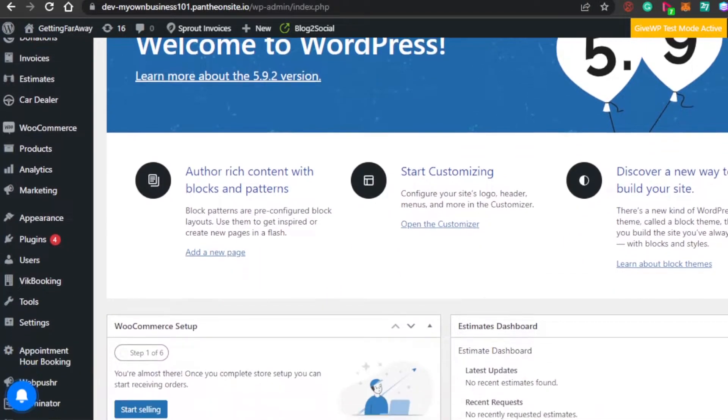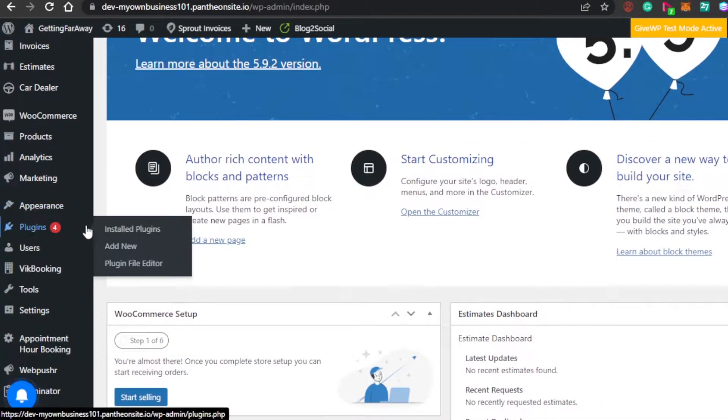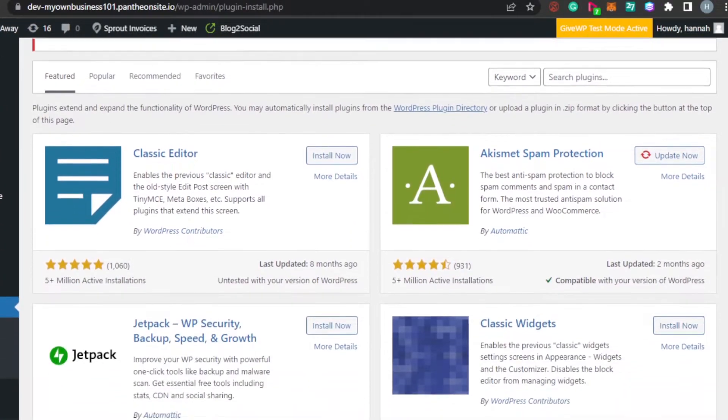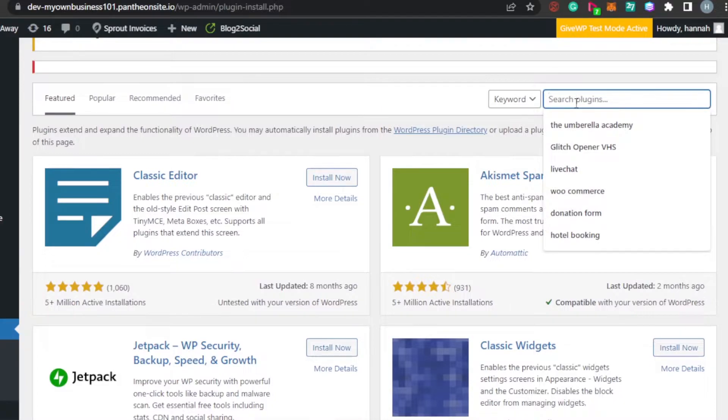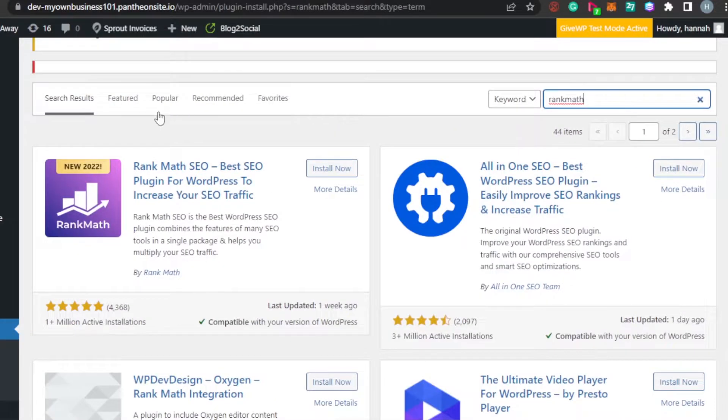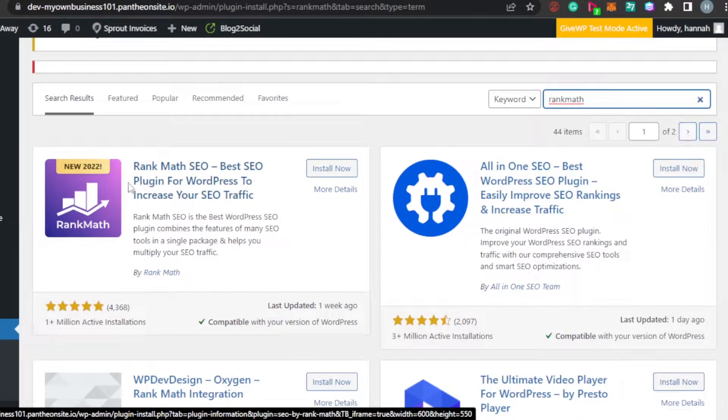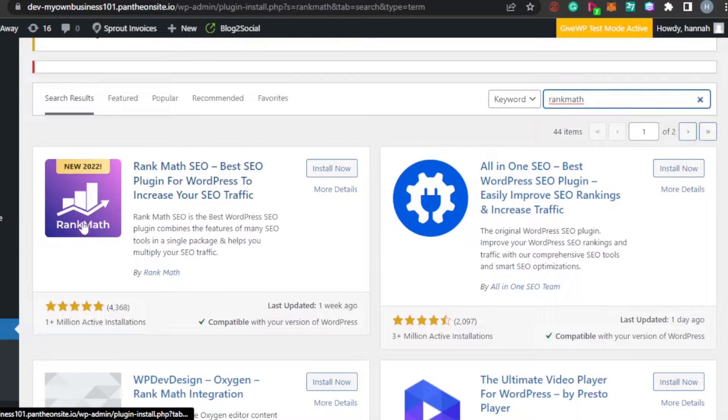Simply scroll down and go to plugins. In plugins, go to add new. In add plugins, search for rank math. So, we have this plugin right here, rank math SEO. Best SEO plugin for WordPress to increase your SEO traffic.